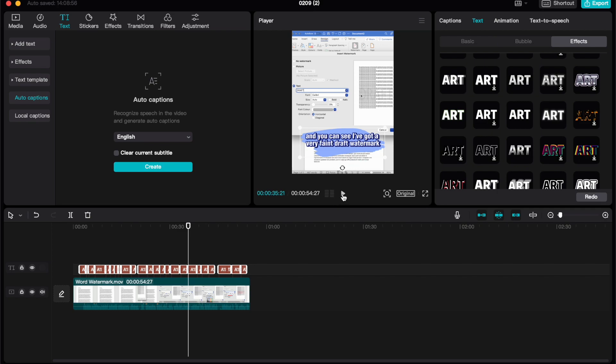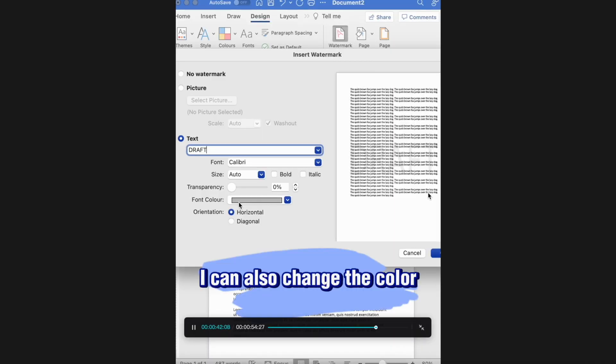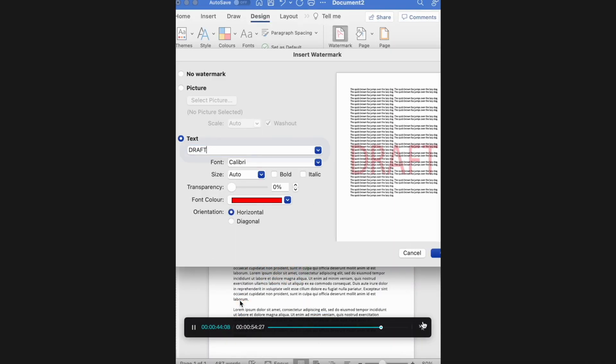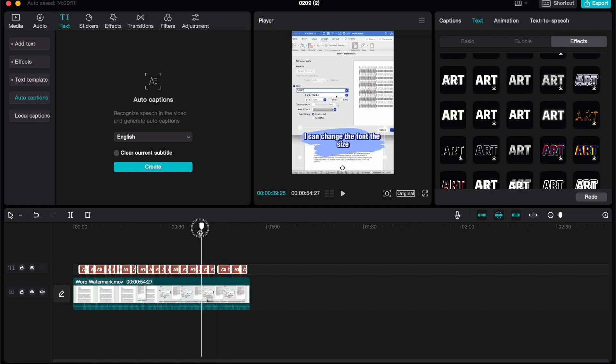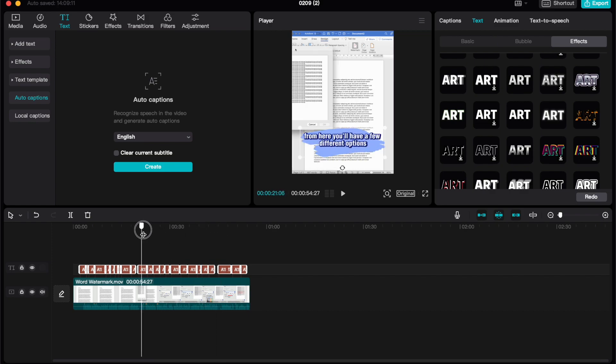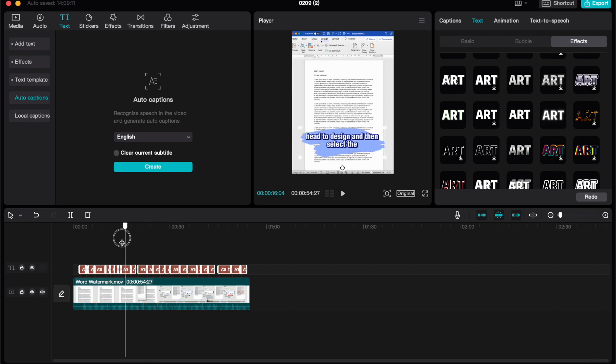We can then go ahead and preview these in this middle window by hitting the play icon. I can make that full screen if I wanted to, I can make it smaller. I can also just click and drag on my timeline to see what my captions look like.